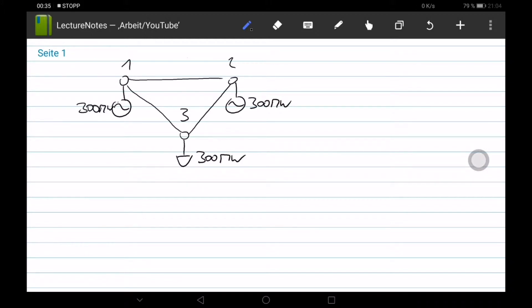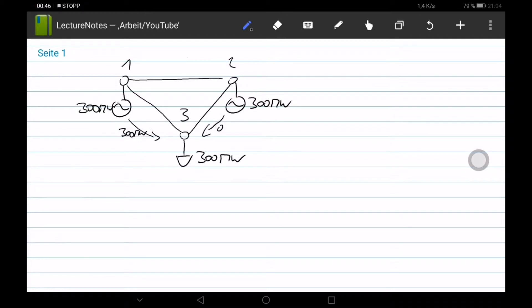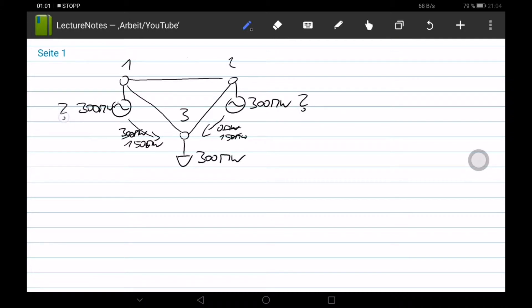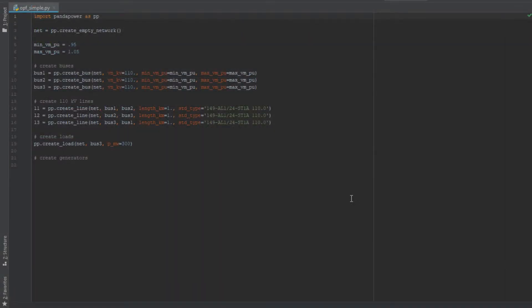So now the question is how much does every generator generate to supply the load? Imagine this one would fully supply the load, then it would supply 300 megawatts and this would do nothing. Or in the second case, it could be that this one is doing 150 and this one is doing 150 as well. So the question is now how much is this one going to supply the load and this one as well.